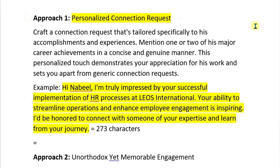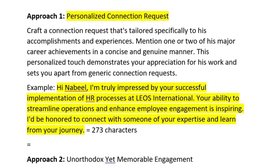Approach one is a personalized connection request: craft a connection request tailored specifically to his accomplishments and experiences. ChatGPT even gives an example message: 'Hi Nabeel, I am truly impressed by your successful implementation of HR processes at Leos International. Your ability to streamline operations and enhance employee engagement is inspiring. I'd be honored to connect with someone of your expertise and learn from your journey.' Just to verify the length, I counted the characters — it equals 273, within the 300-character maximum limit for LinkedIn connection requests.